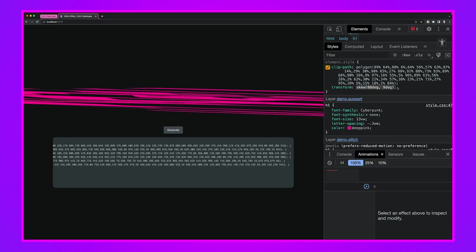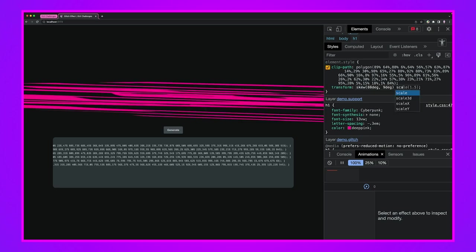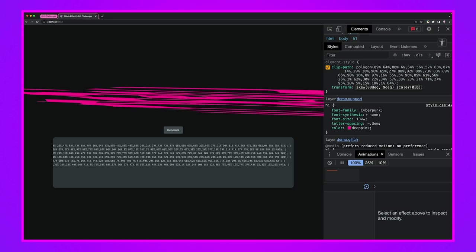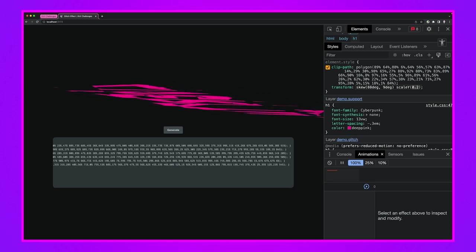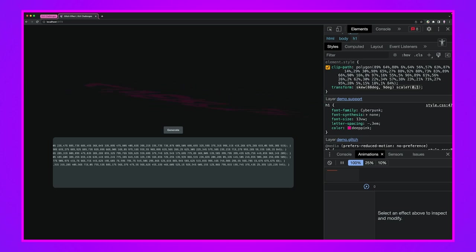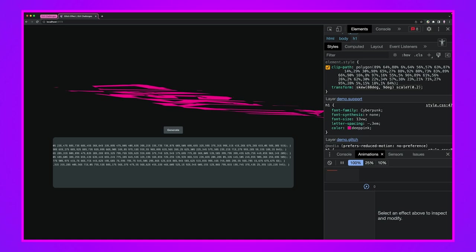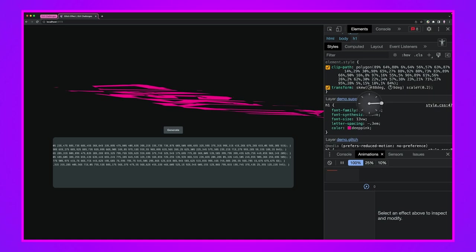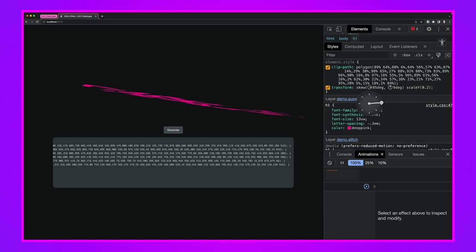That looks pretty good to me but it's way too wide. This is going way outside of the width of the viewport. Let's add another transform and we're going to scale Y. I want to make it smaller not wider.